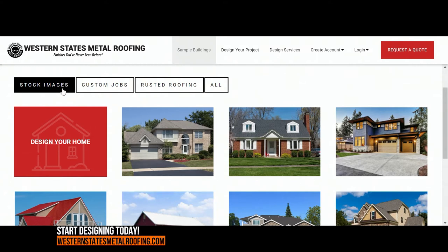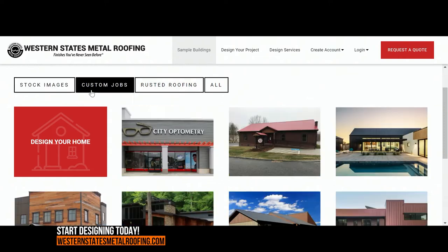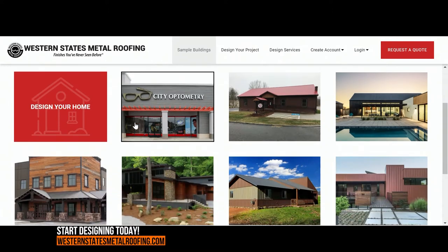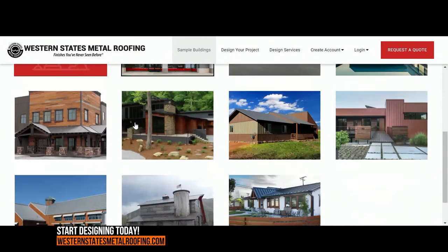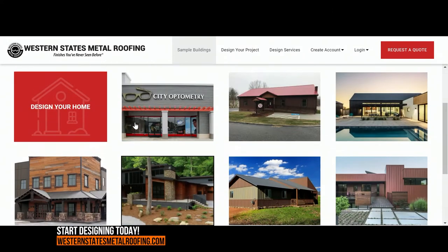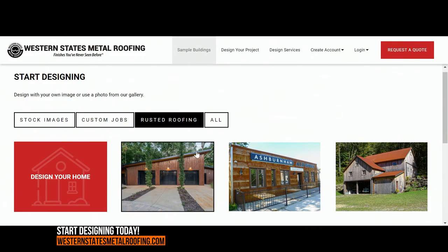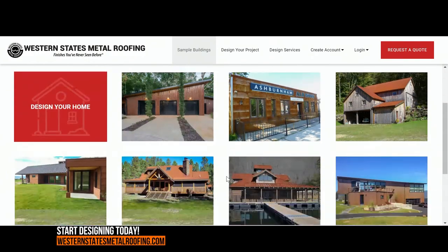At the top, you'll have a few options to choose from. Stock Images, which has a variety of homes. Custom Jobs, which showcases commercial property or unique home designs. And Rusted Roofing, which gives you beautiful rustic designs.